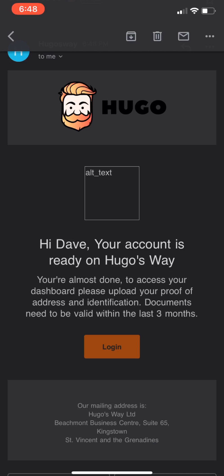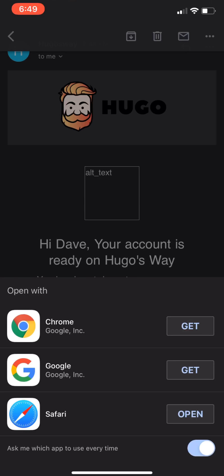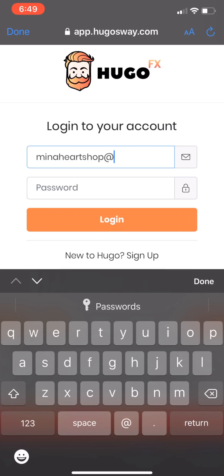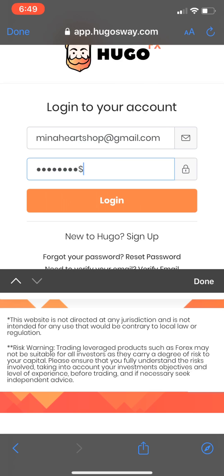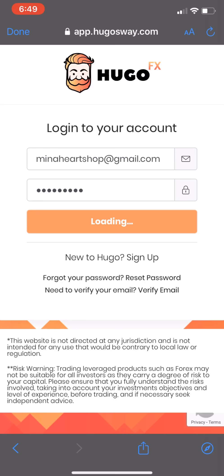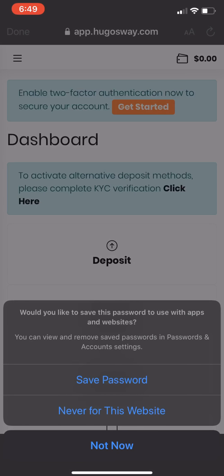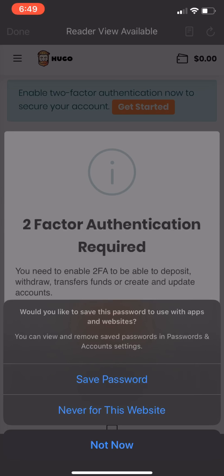Click to agree to the terms and conditions, then click Sign Up. Now we have account verification.